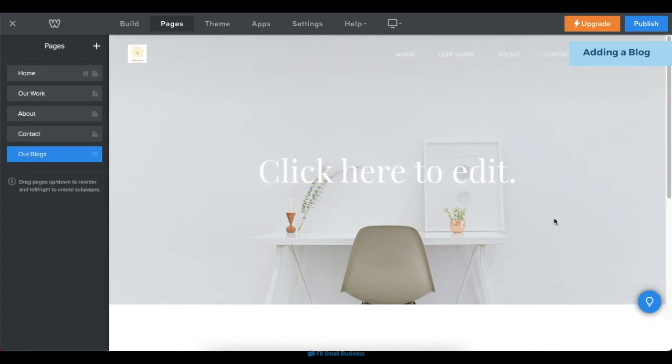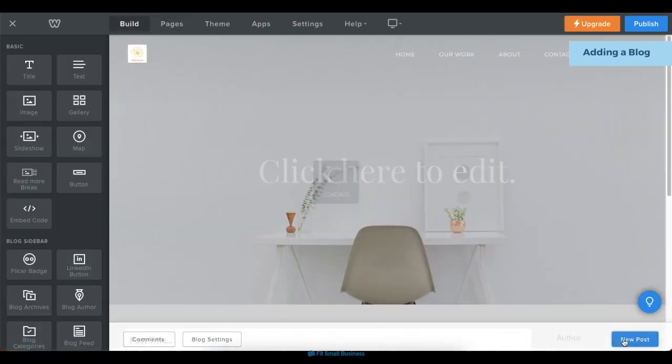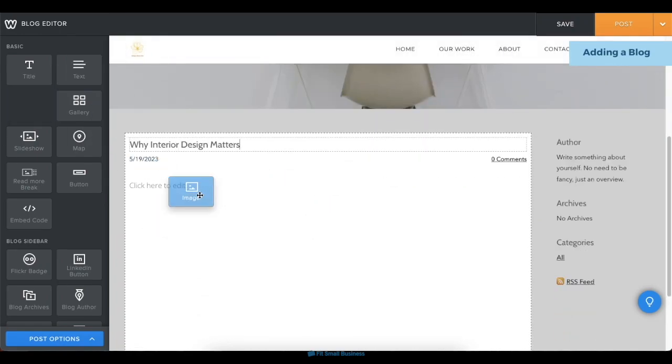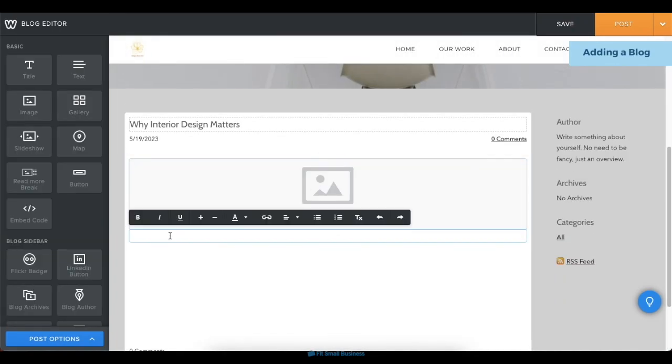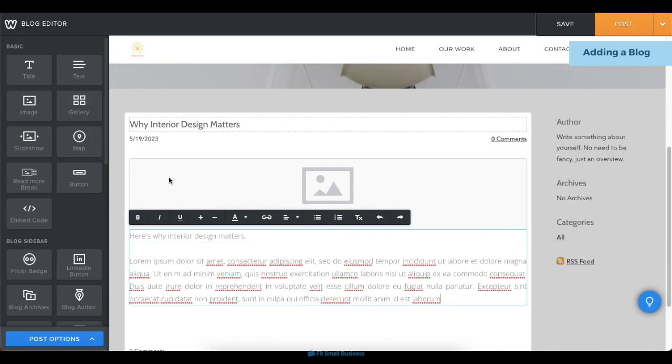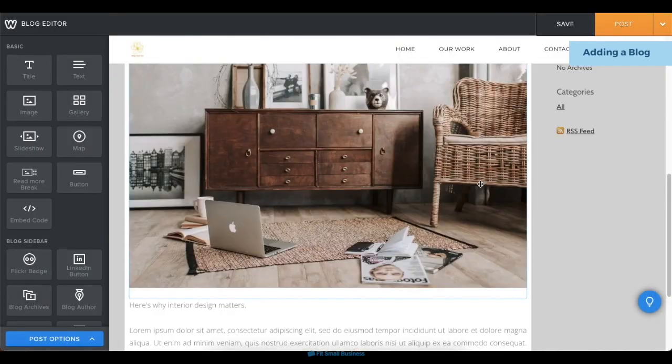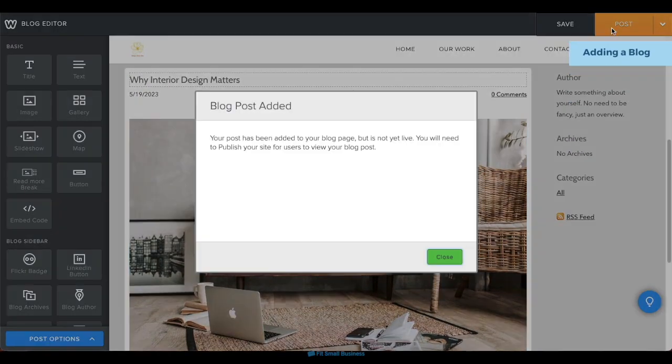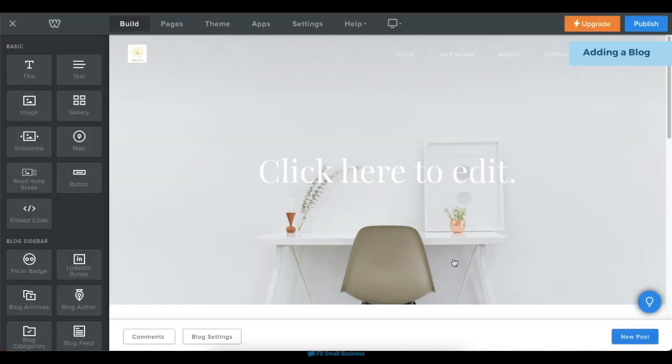To add a new blog post, click on the New Post button on the bottom right corner, then create your post. You can also add elements like text and images. Then click Post once you're done. Your blog post will automatically be live as soon as you publish your website.